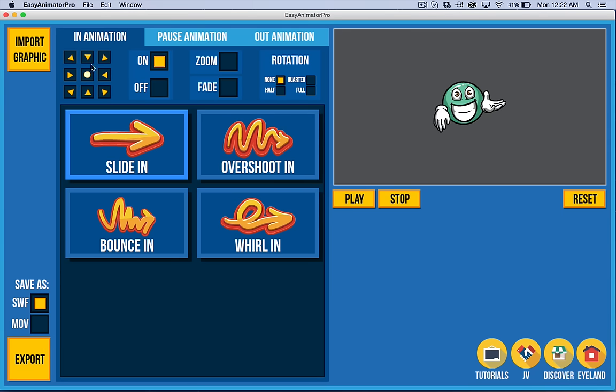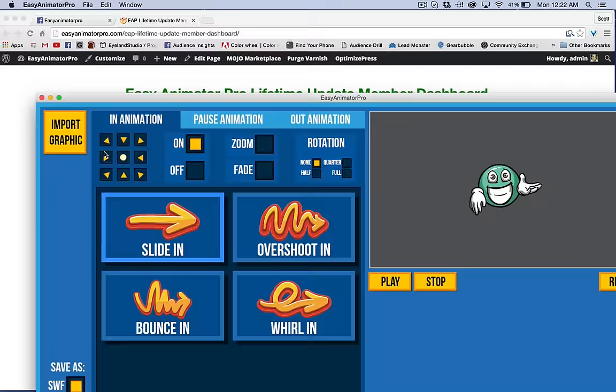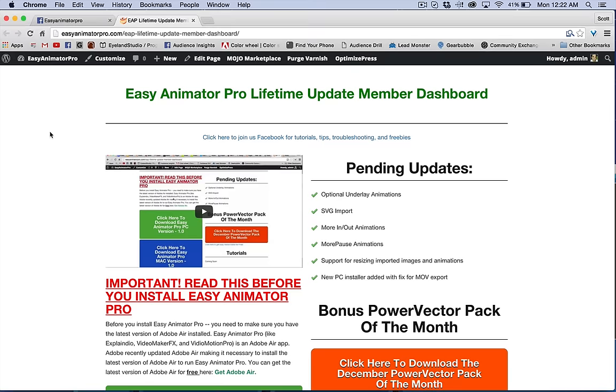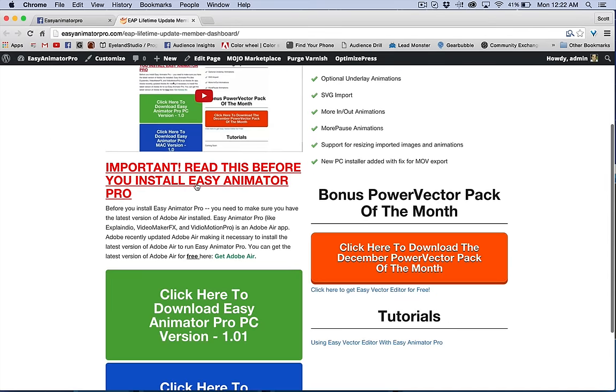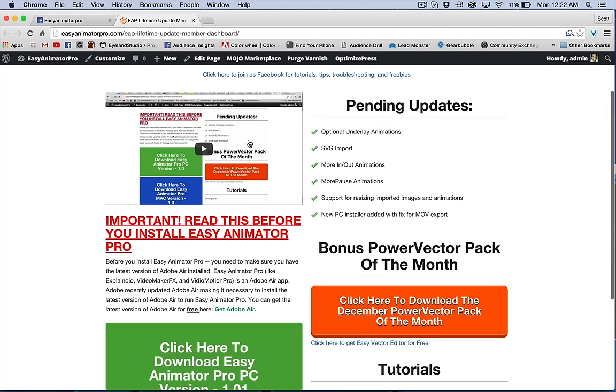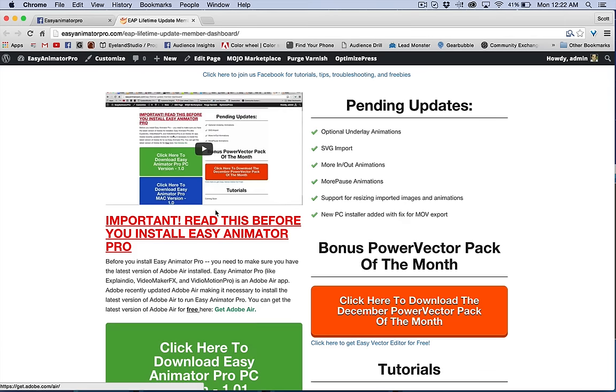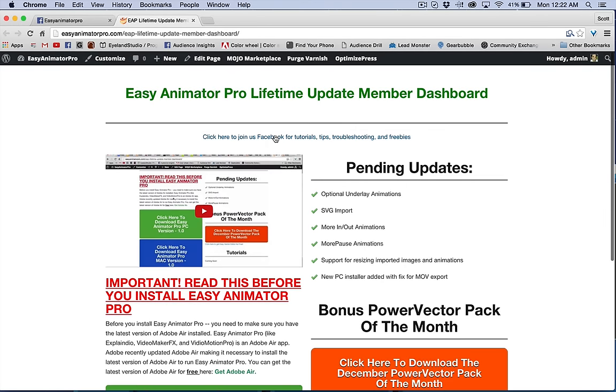First thing I want to point out is in your member area here, you have probably looked at this, but if you haven't installed yet, you do need to be very important to get Adobe Air. There's a video here that I go into this in more detail.